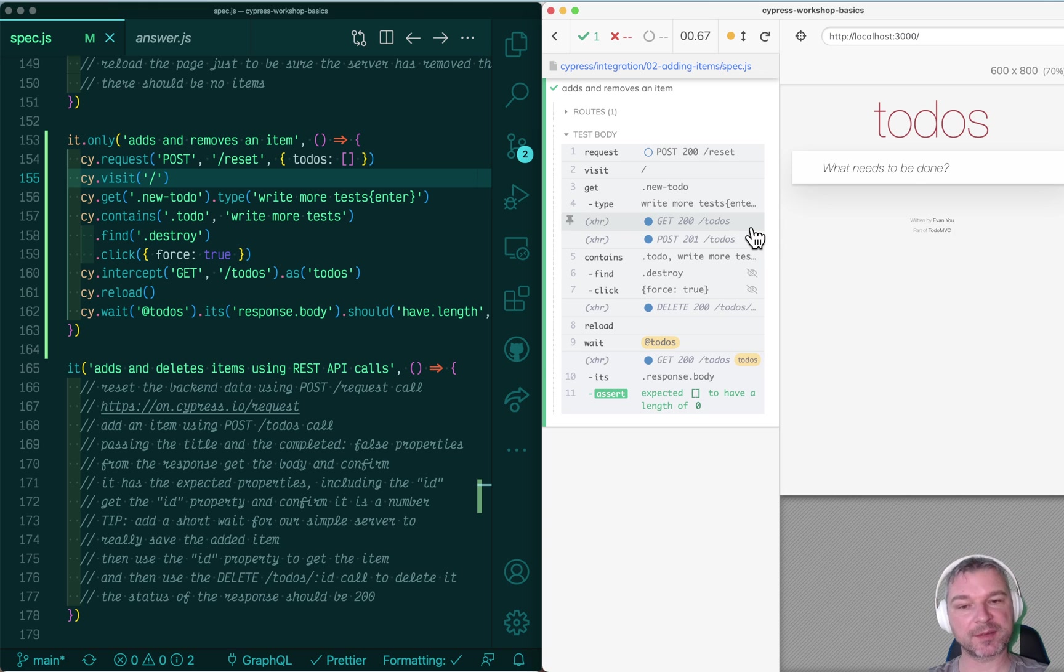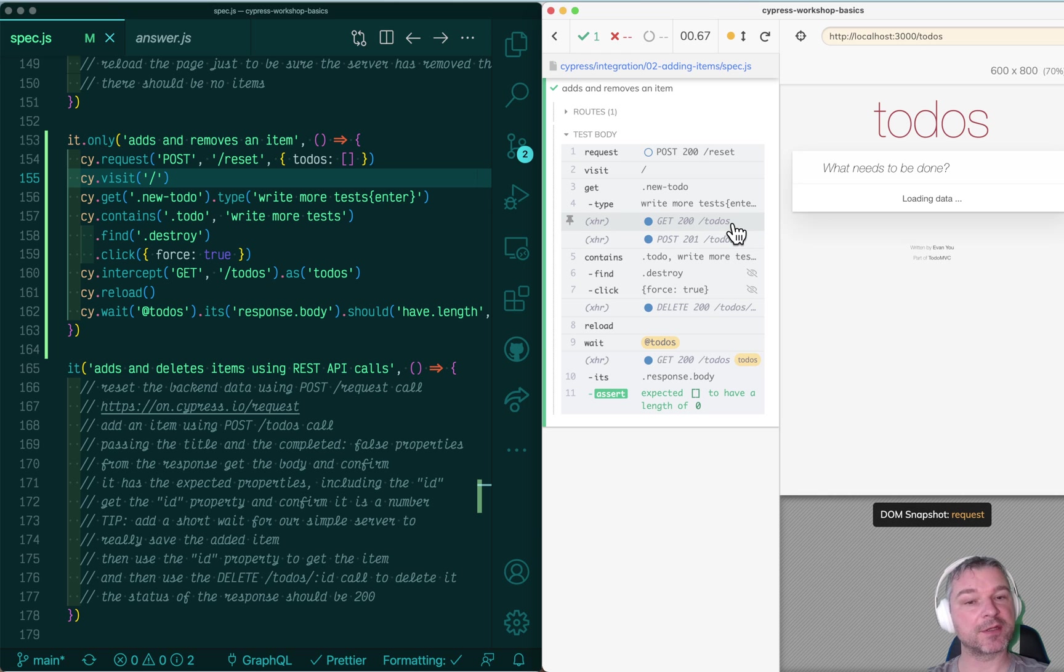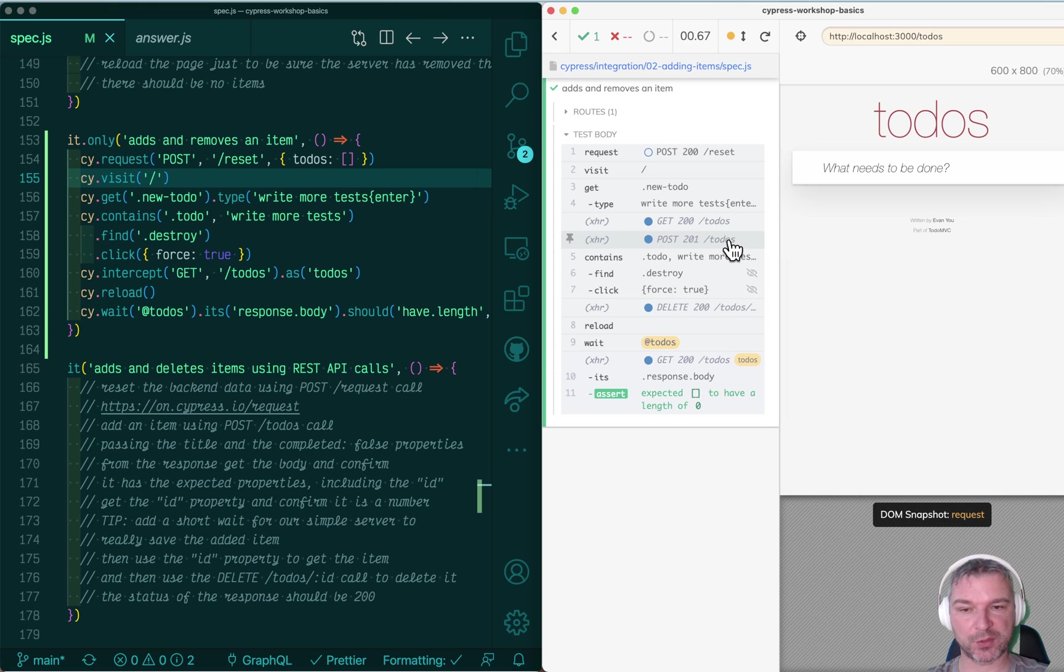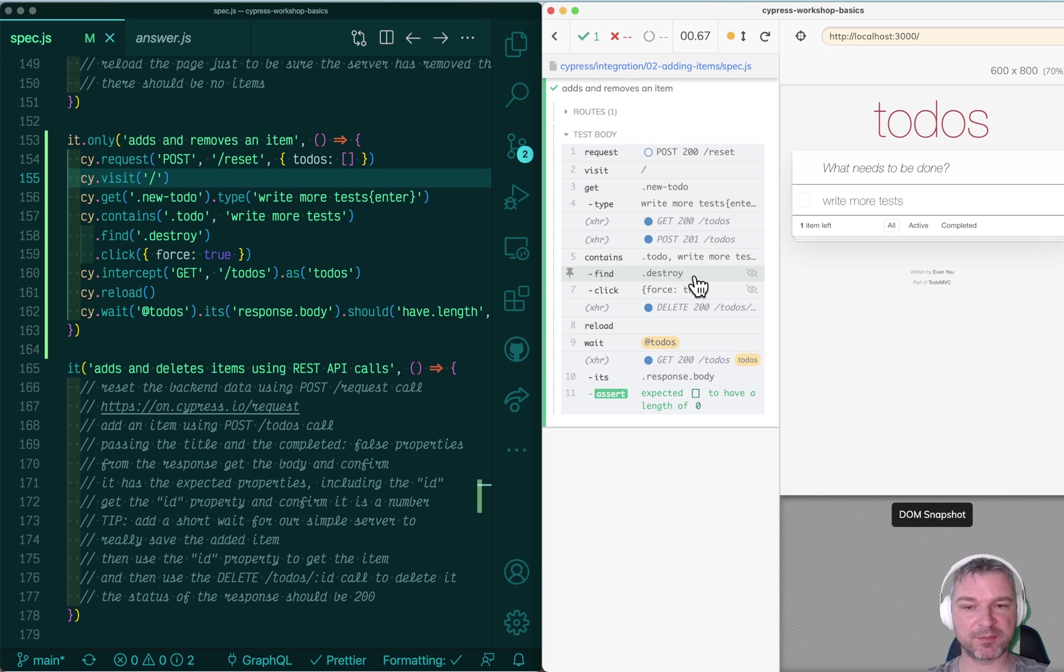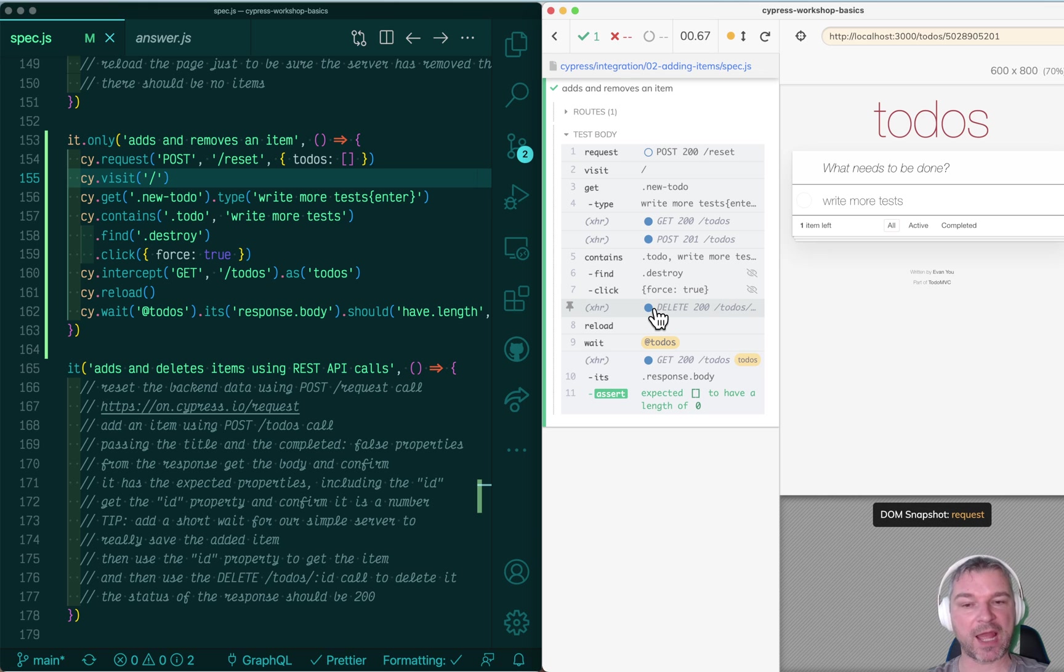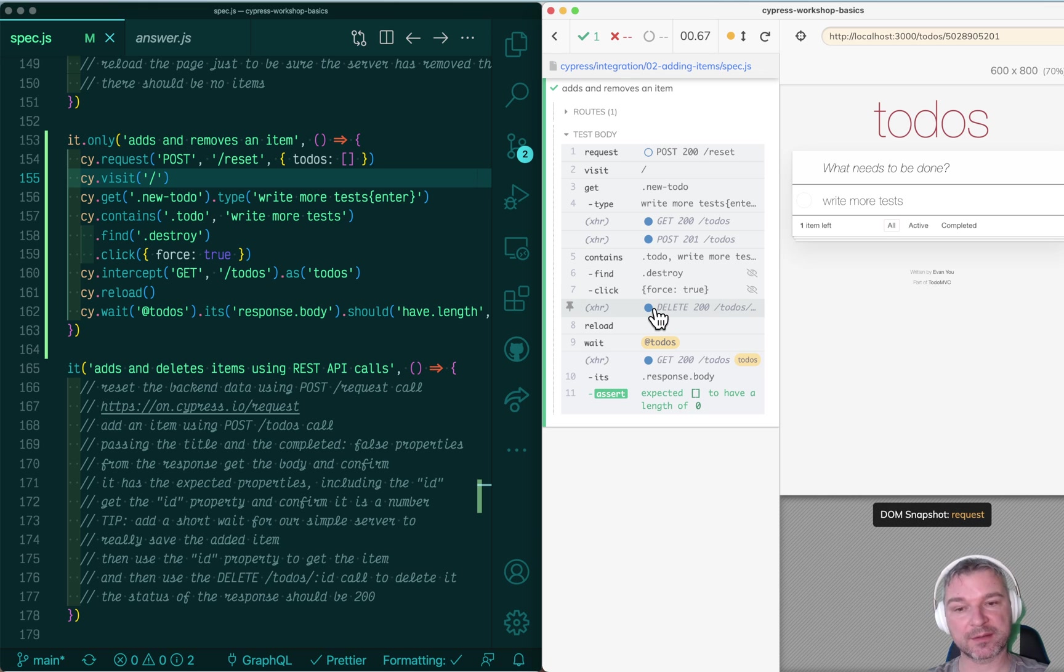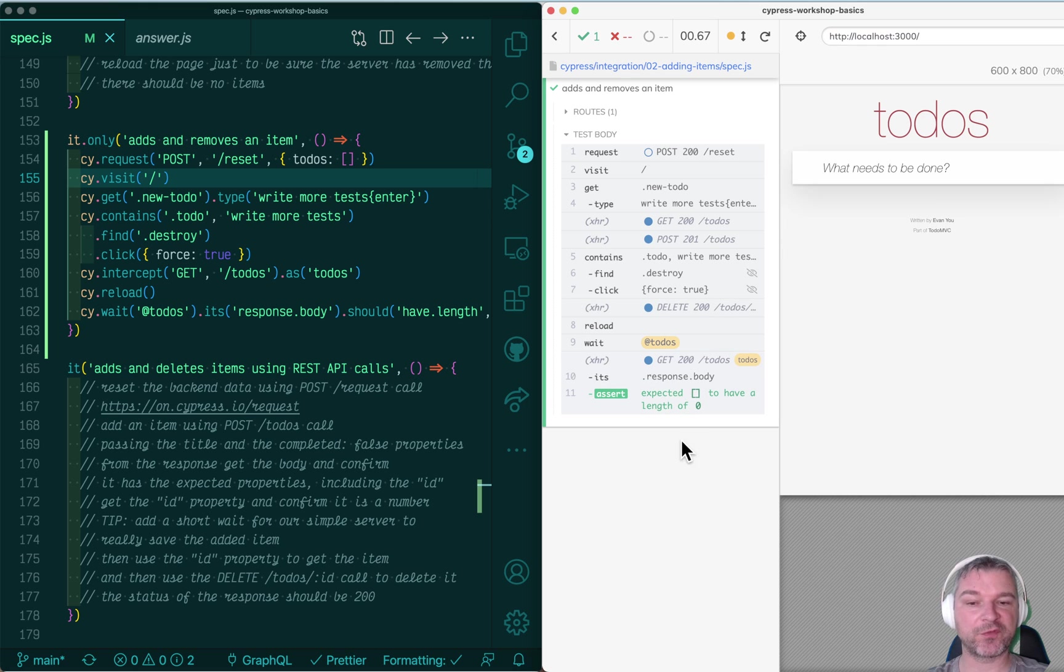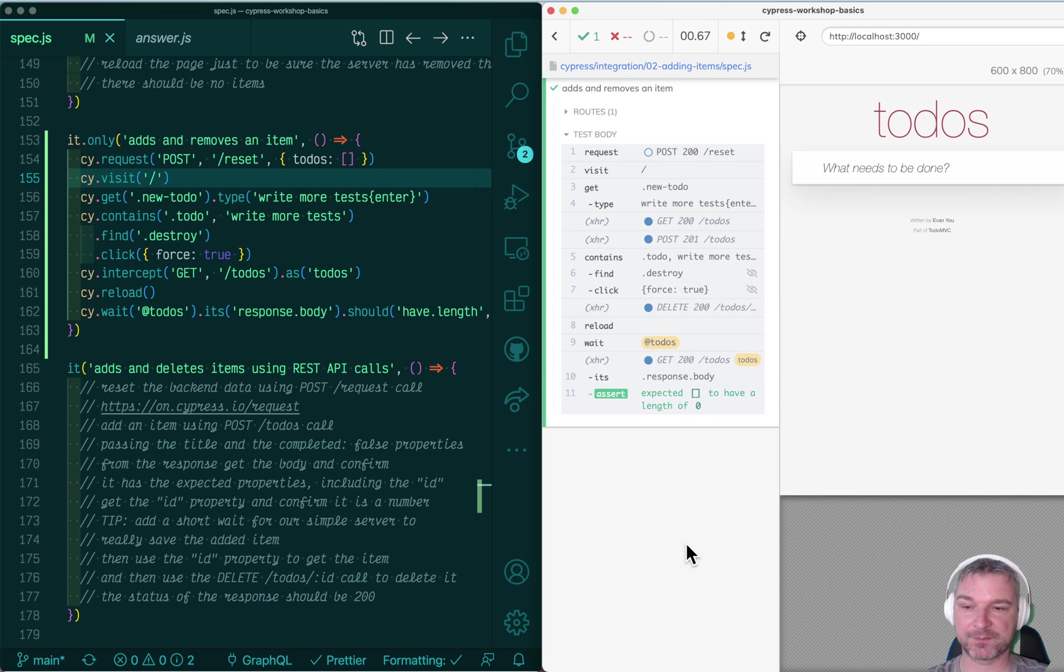My application is making REST API calls as you can see right here. It's getting the initial list of to-dos, posting the to-do on the server. And then I'm finding the new to-do, finding the destroy button, clicking it. The app is sending the delete HTTP request. I reload the page and confirm that the list of to-dos using Cypress assertions is empty. Now it's all good.